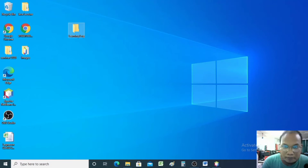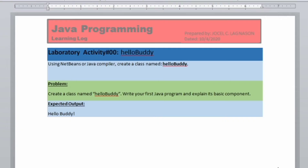Today we're going to create our Java program. So let's check our learning log. This is our learning log for Java. We have our laboratory activity: using NetBeans or the Java compiler, create a class named Hello Buddy. We have a given problem — write your first Java program and explain its basic components. We have also been provided with the expected output. The expected output during runtime is 'Hello Buddy'.